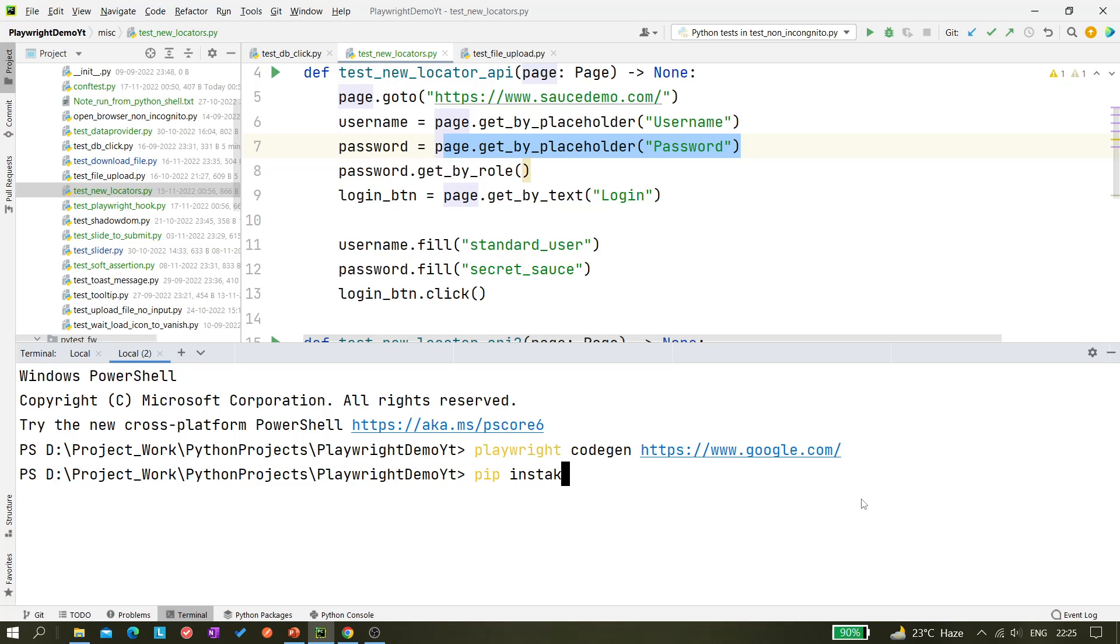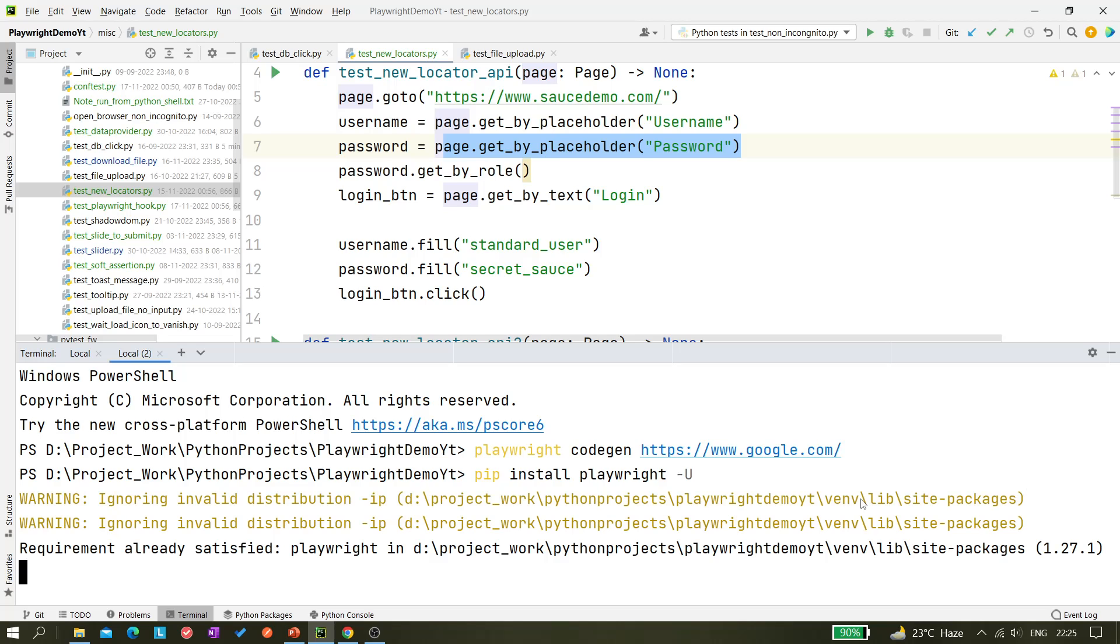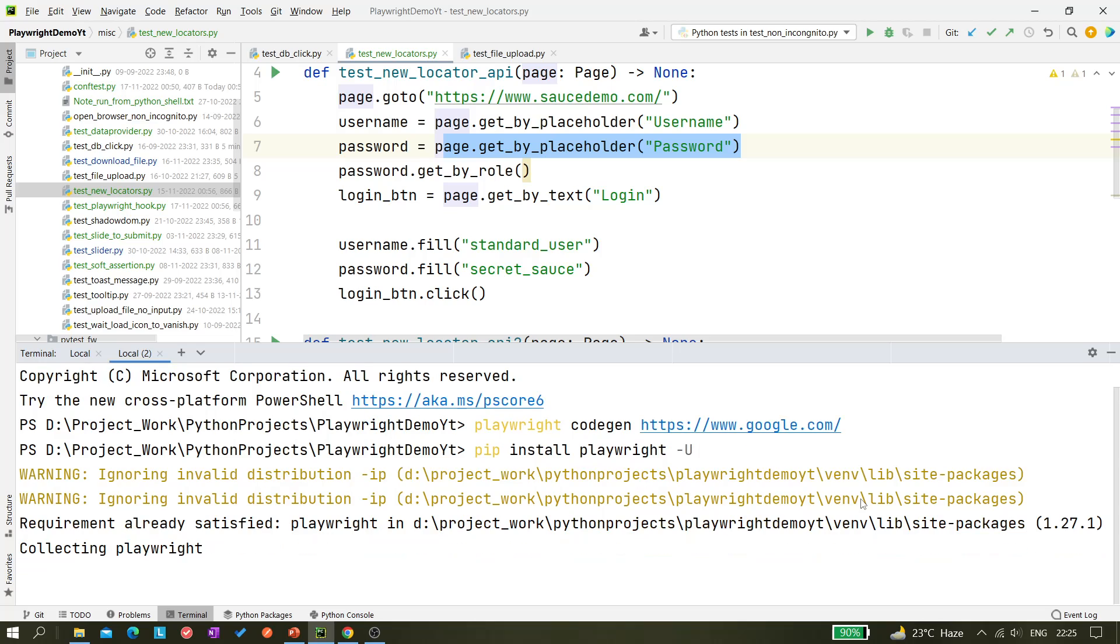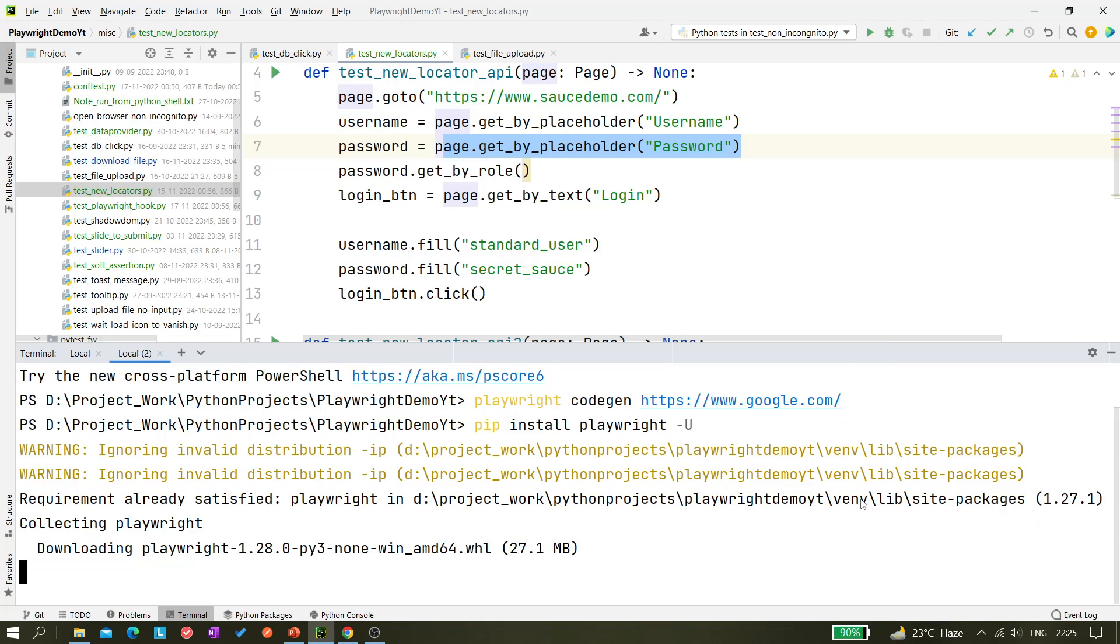So you can see currently my version is 1.27.1, so it's updating to 1.28.0.